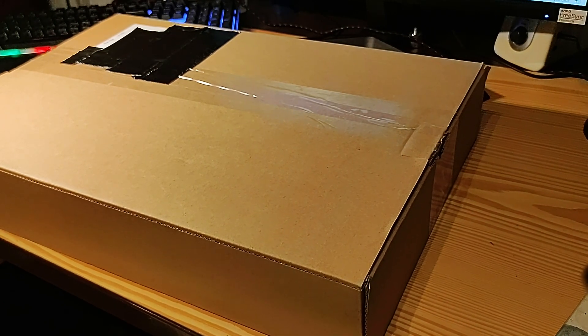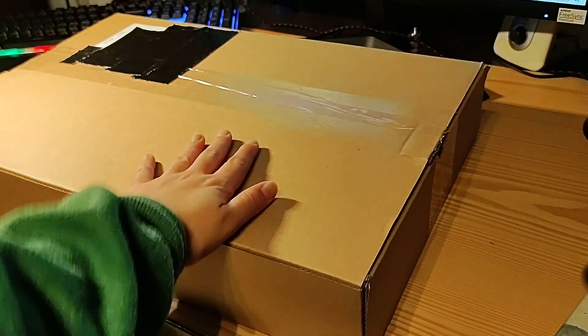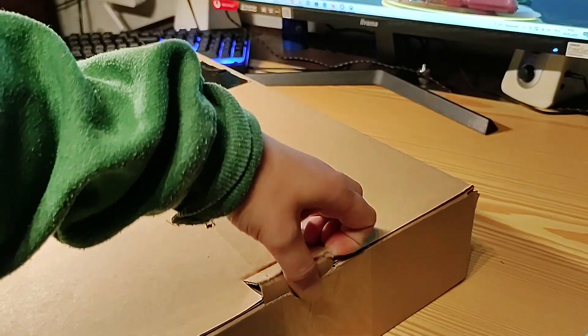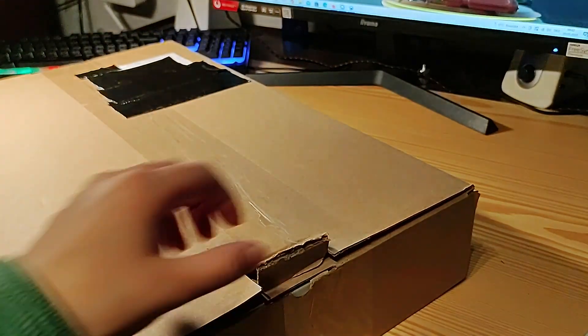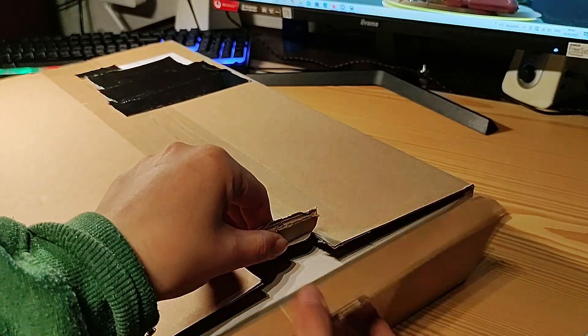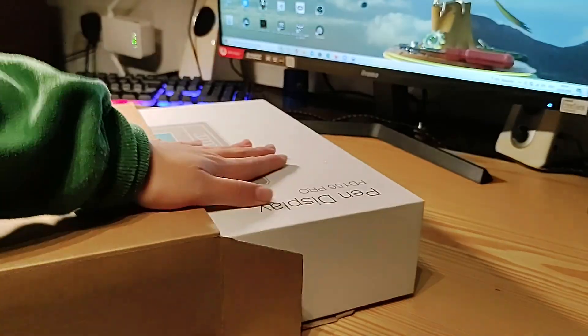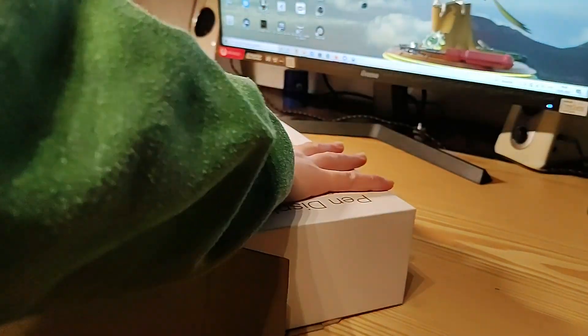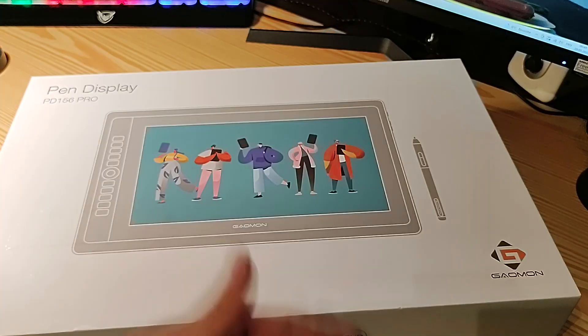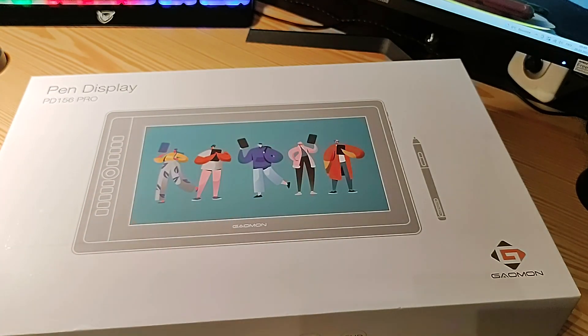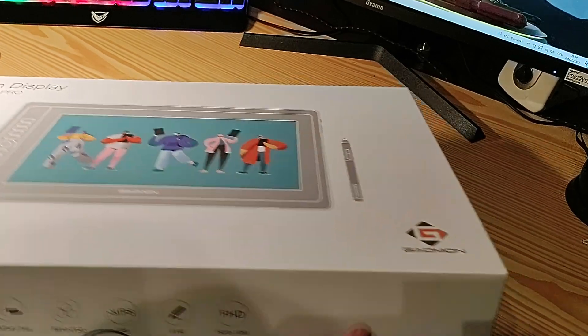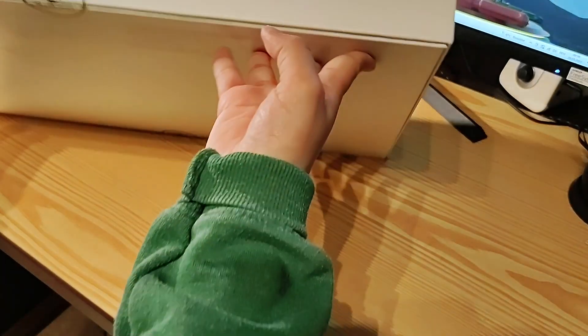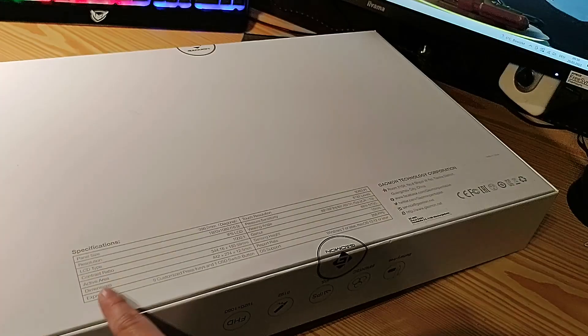The box arrived and it weighed a lot to me, so it weighed 3.6 kilograms. I was surprised by the weight, but weirdly enough a majority of it was actually the weight of the packaging. The tablet for its size is actually quite light.